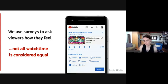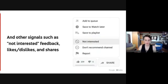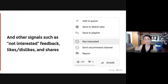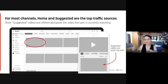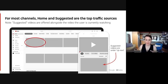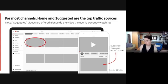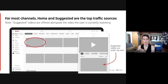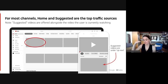But surveys aren't the only piece of data that we look at for satisfaction. In addition to that, we also use signals from viewers like 'not interested' feedback — so when videos are recommended to viewers on the homepage or suggested, do they click 'not interested'? We also use signals like likes, dislikes, and shares to determine whether a video is satisfying. Throughout this presentation, I'm going to use the word 'recommended' or 'recommendations' a lot. So when I say recommendations, I'm referring to the homepage and suggested — the videos that are algorithmically offered up to viewers on youtube.com or the mobile app, or the recommendations shown alongside the videos that viewers are currently watching on suggested.